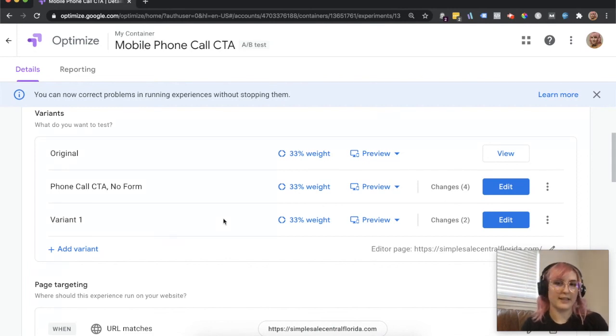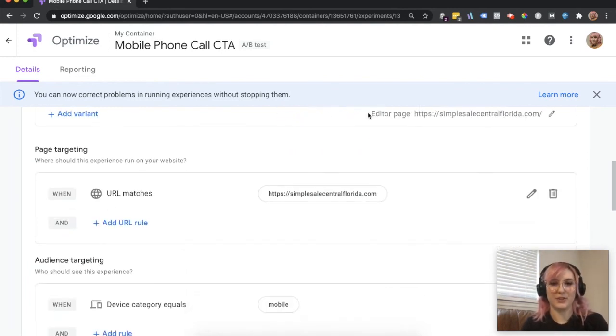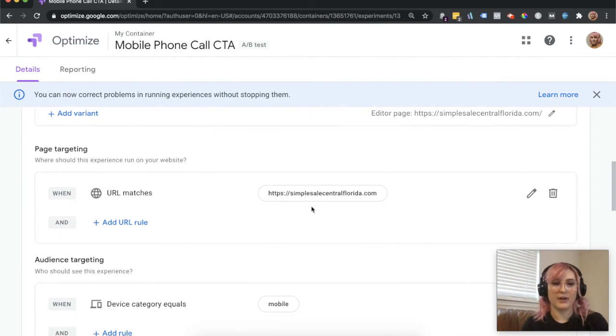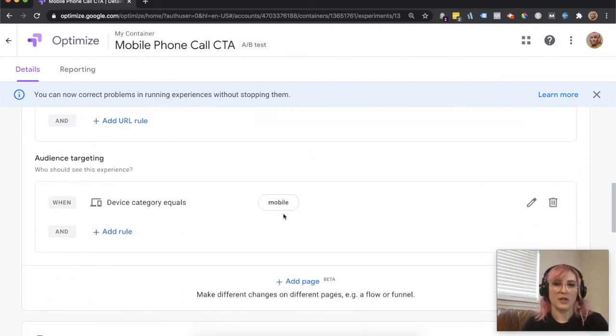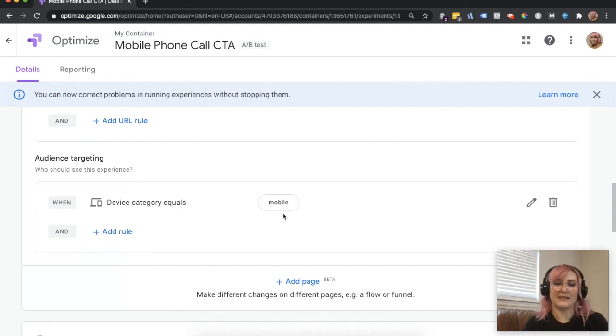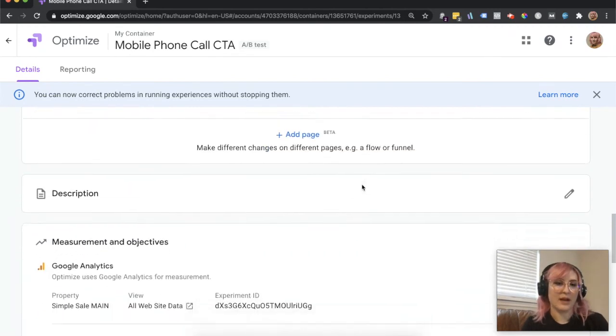And then another thing is because this is only on mobile, you want to make sure you're doing the correct page targeting and that you're only targeting mobile devices. If this doesn't show up on a desktop, it's not going to make a lot of sense to somebody on their computer to go ahead and try to call somebody, because that's just not how it works.